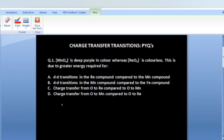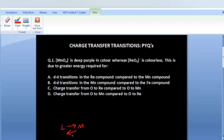Charge transfer spectra or charge transfer transitions — I have already talked about these. These are the transitions wherein an electron is either moving from the ligand orbital to the metal orbital, or it is moving from the metal orbital to the ligand orbital. These are the two main types of charge transfer transitions.